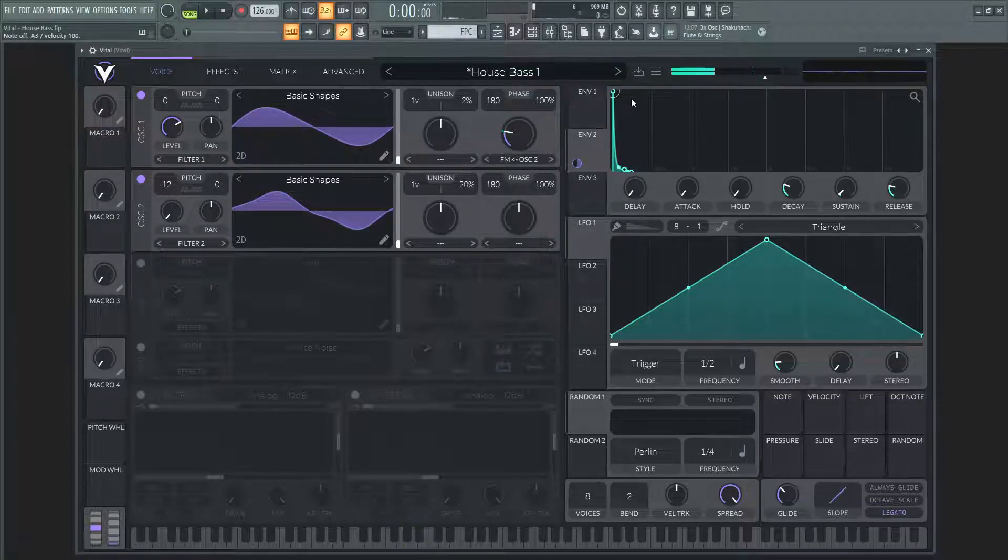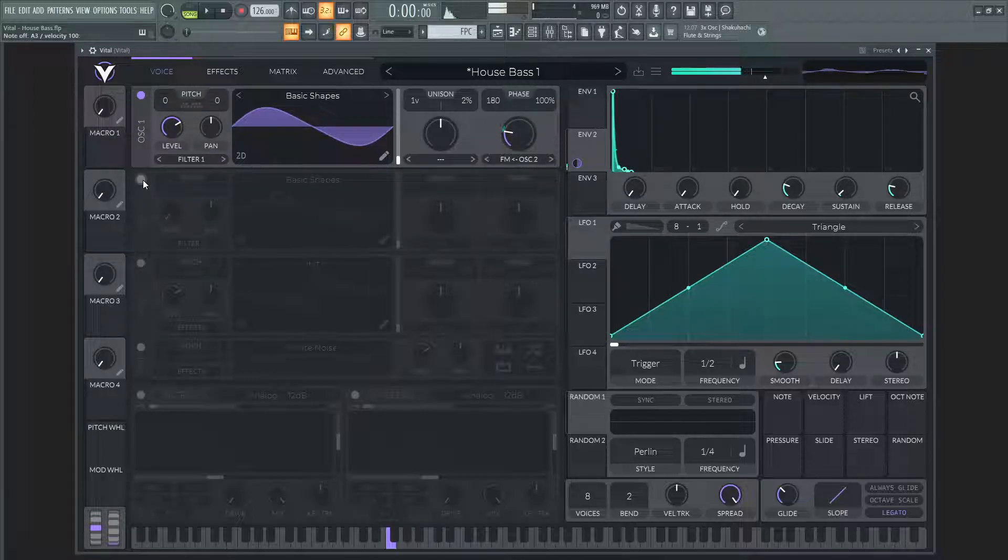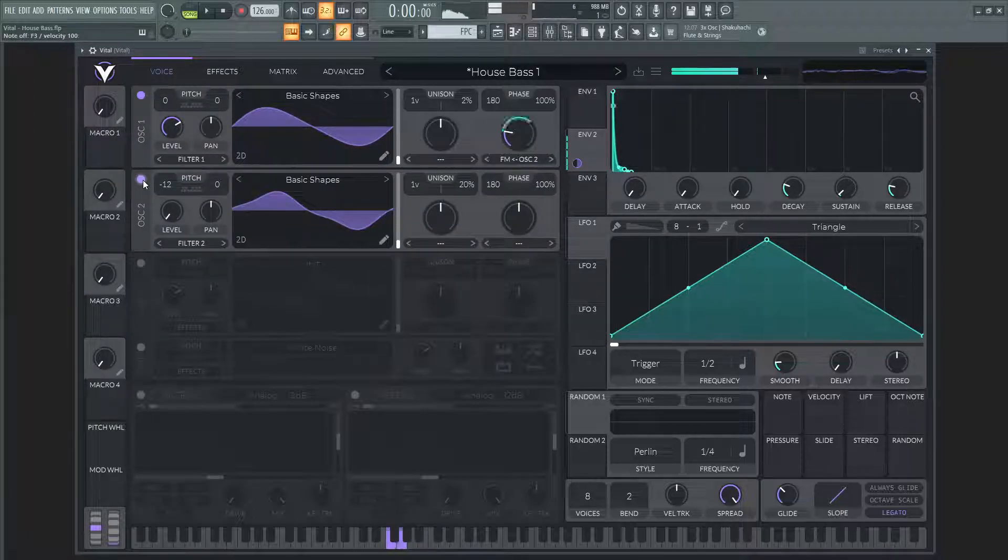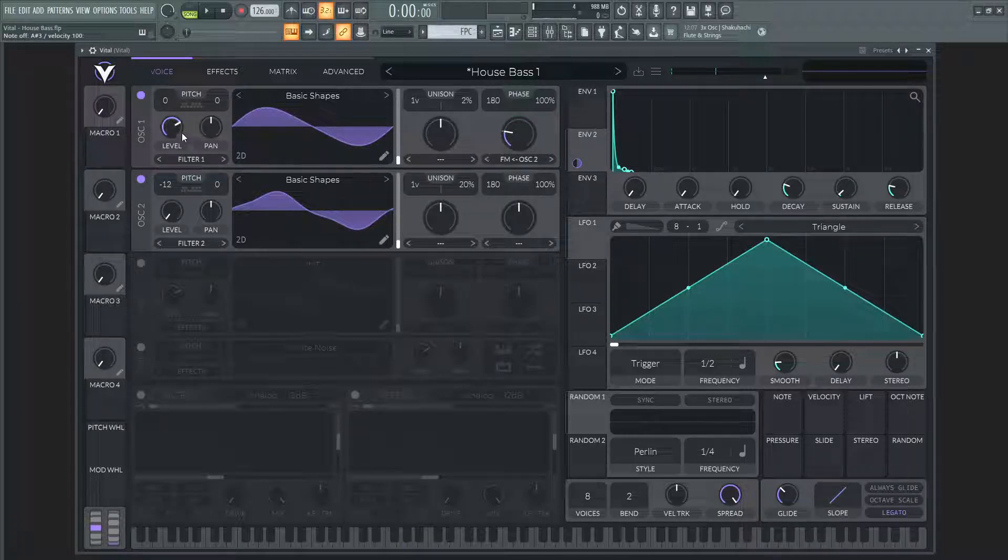So you're kind of getting that house bass kind of sound to it. Without the second oscillator, it's just kind of low end. That's where that characteristic comes in as well.